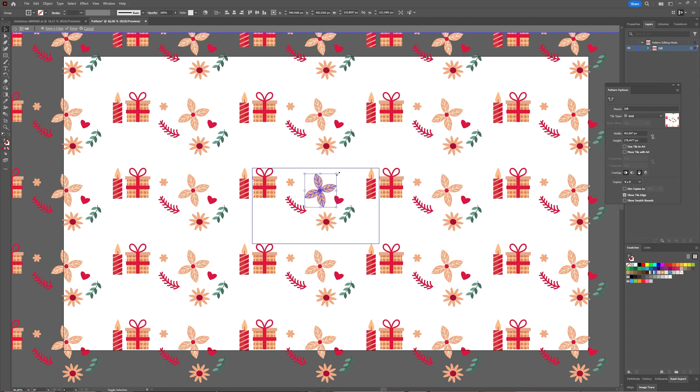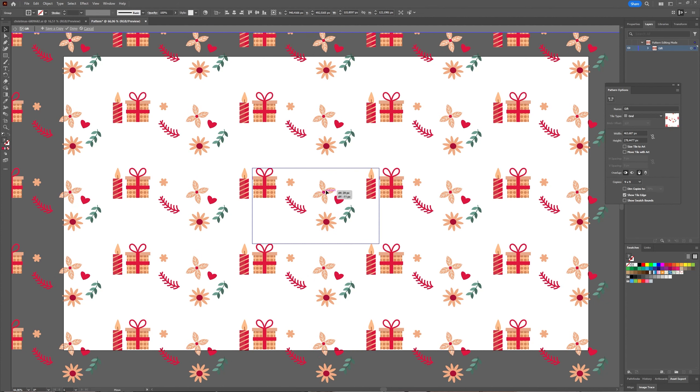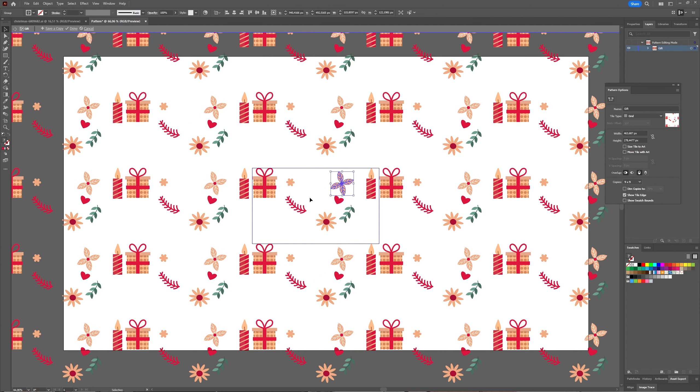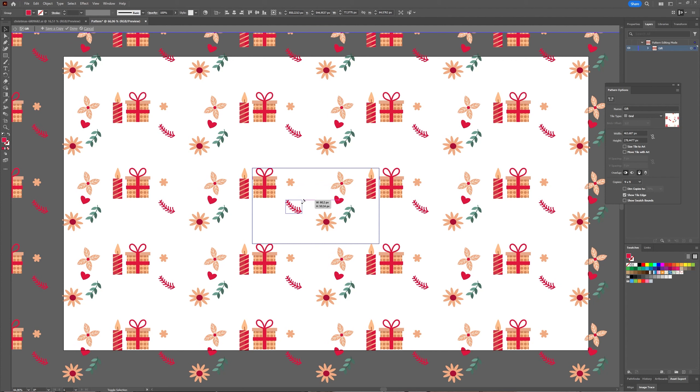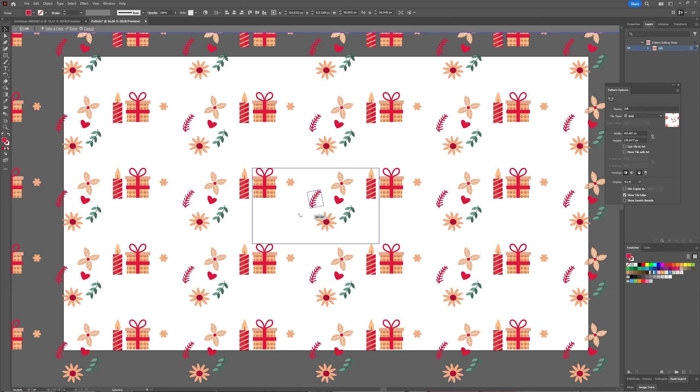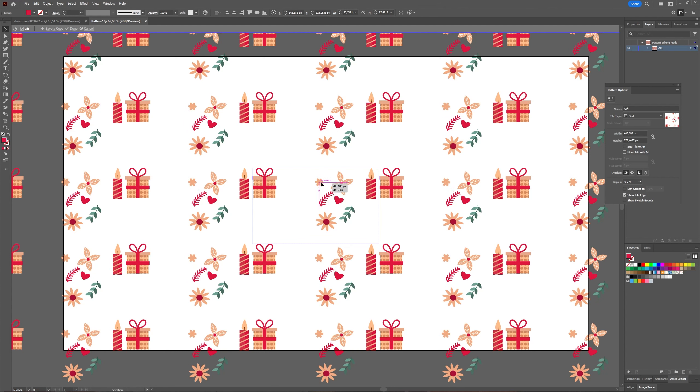As you can see here, I'm just going to move some things around, make some things bigger and smaller, and as you can see Illustrator just fixes everything for me, adjusts my pattern so that everything is updated based on what I am doing.